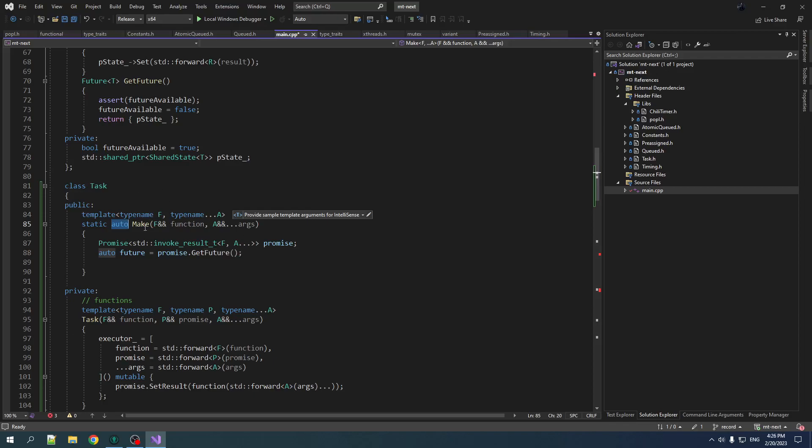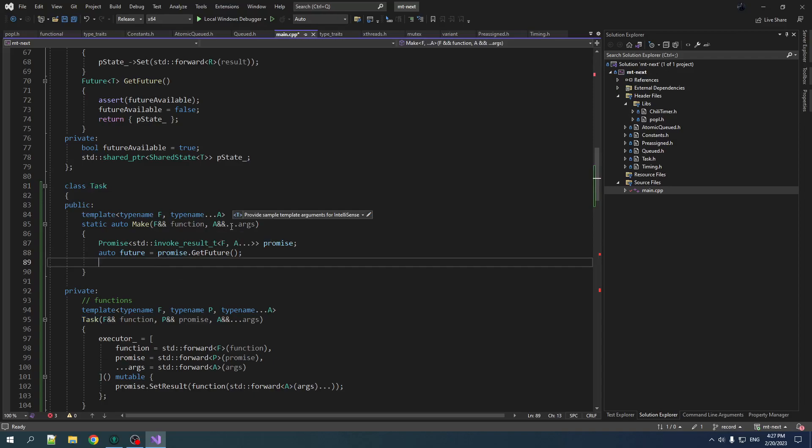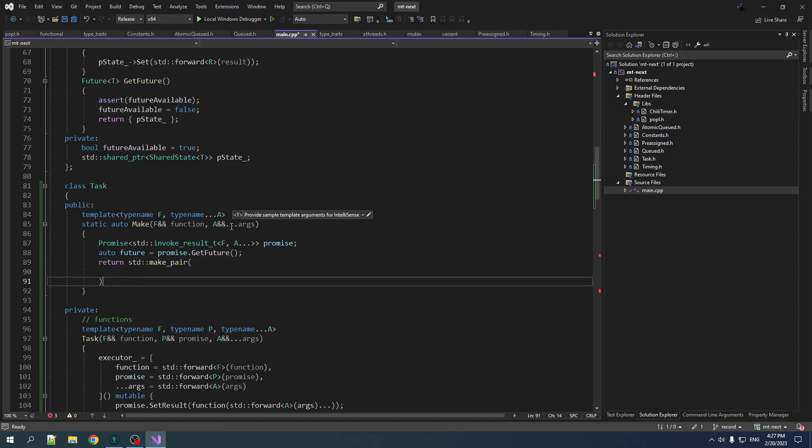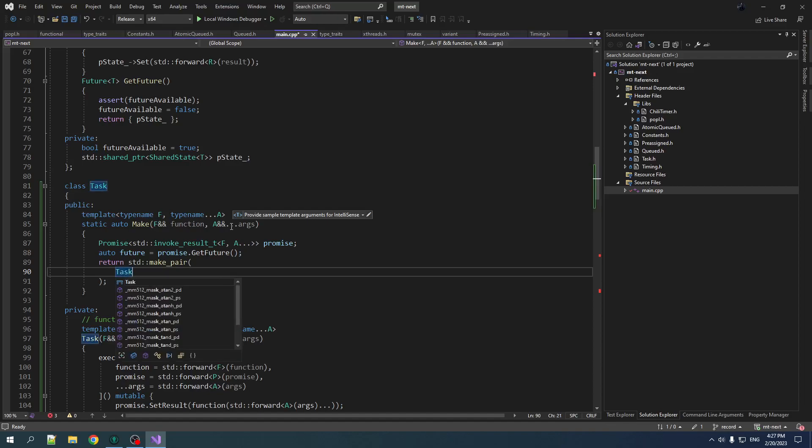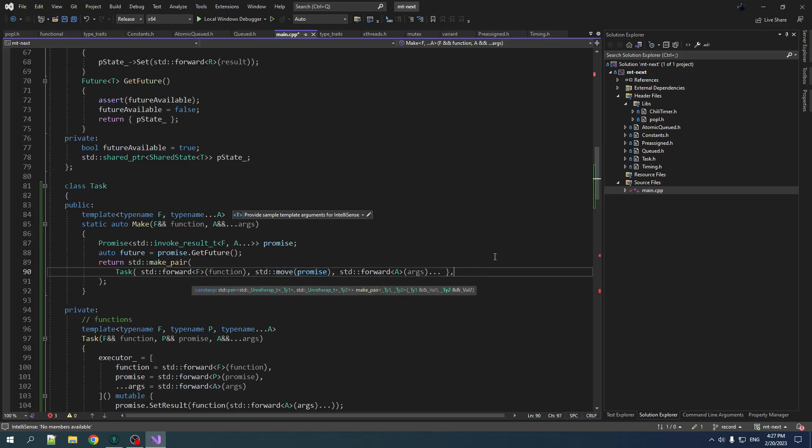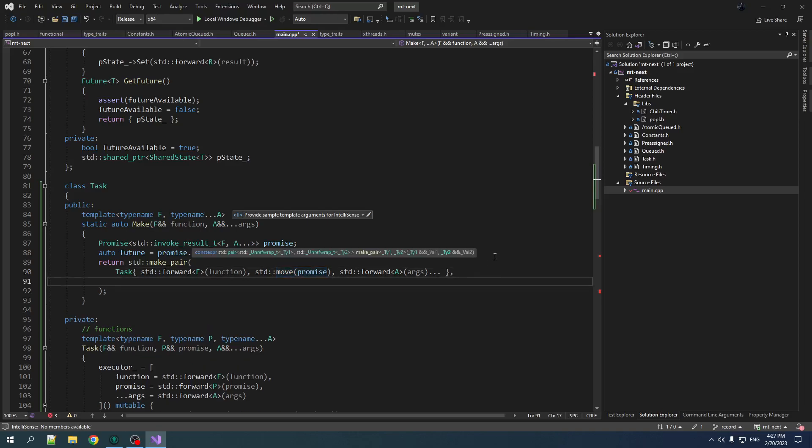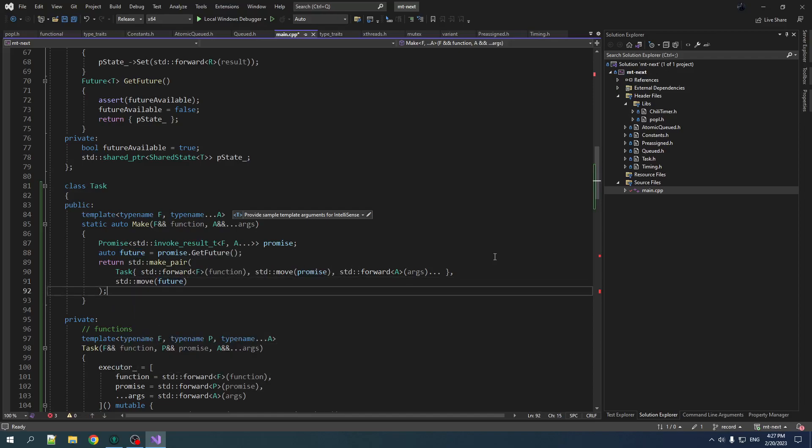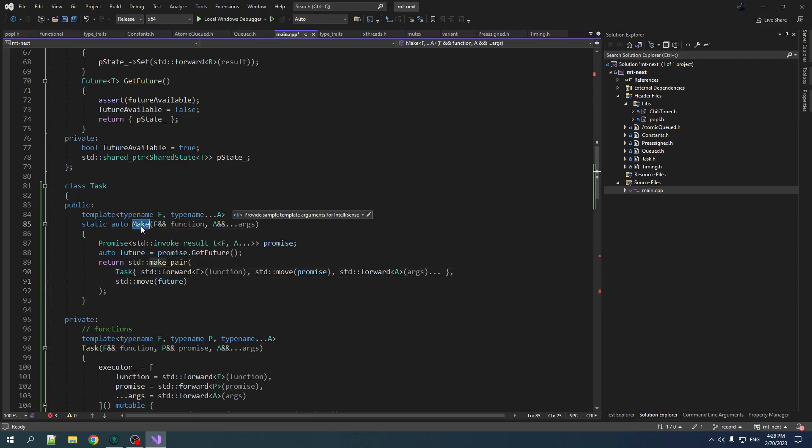Alright, so now we have the promise and the future. What we want to return from this function. Notice I made it auto here. What I want to return from the function is two things. I want to return the task because we're making a task. But I also want to return the future that is associated with that task. So I actually want to return two things. And we're going to do that by returning them as a pair. So return std make pair. And the two things we want are we're going to create a task. And we are going to forward basically all the things into the task. So we forward the universal reference things and we just move the promise that we created here locally. And then we are also going to std move the future into here. So we create a pair that has a task and a future. And there we go. We've got this make function. We give it a function, some optional arguments, and it's going to spit out a task and a future that we can use.